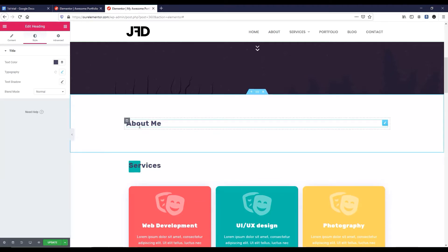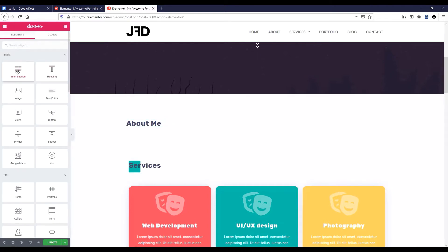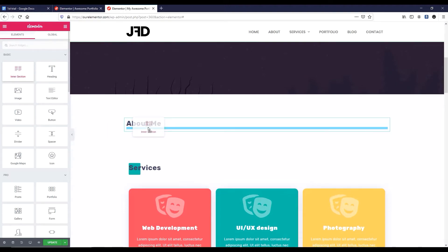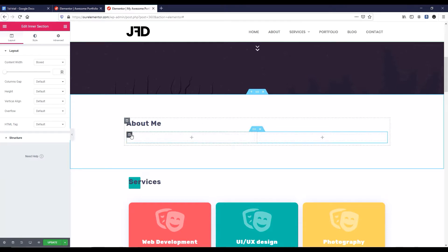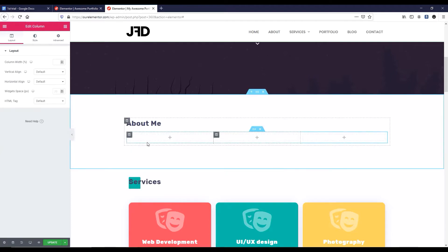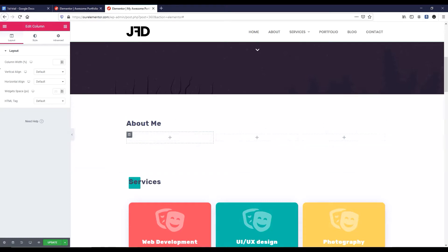Under this heading, I want to take an inner section. So let's go to elements, click on the Rubik's cube icon, and drag this inner section under the heading. Here you can see two columns, but I want to make it three — just right click on the column icon and click duplicate. On the left column I want to insert my image, on the mid column I want to add some text, and on the right column I want to put some progress bars. Let's click on the left column icon and reduce its width to 20%.